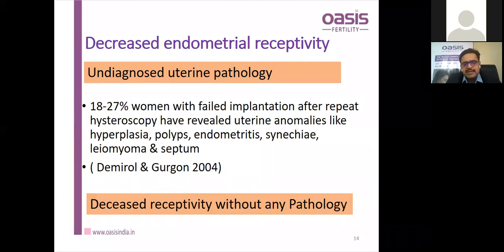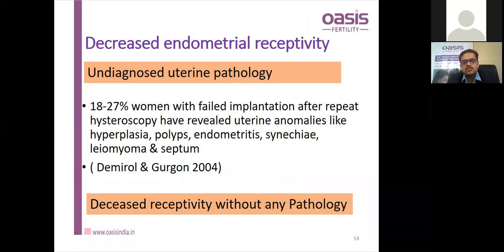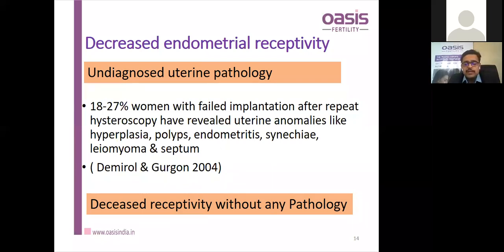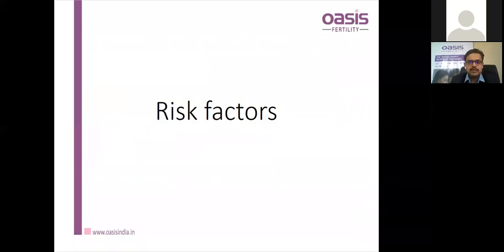Decreased endometrial receptivity can be due to undiagnosed uterine pathology. A study by Demirol et al. in 2004 showed that 18–27% of women with failed implantation had uterine problems like polyps, hyperplasia, endometritis, and synechiae as important causes not detected previously by routine or 3D ultrasonography. Decreased receptivity without pathology can exist in cases of out-of-phase endometrium.